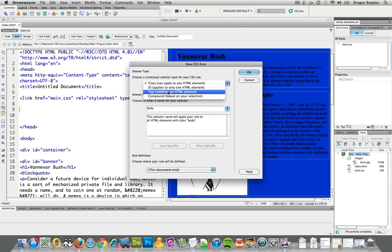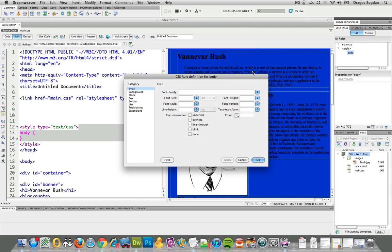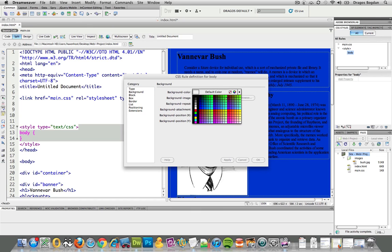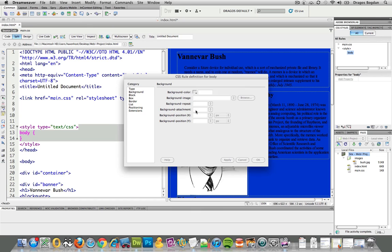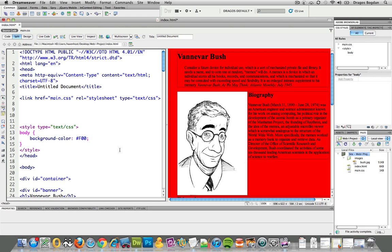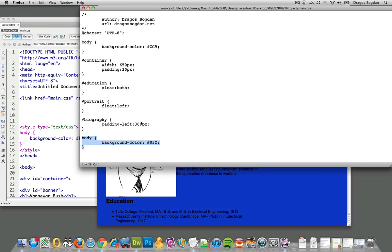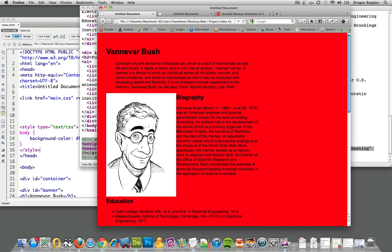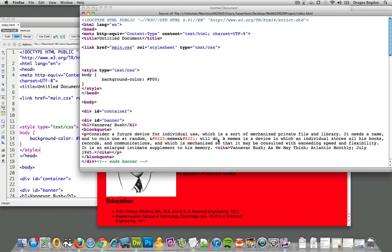And now for the background I'm gonna say color red and I'll apply it. Of course because of the CSS cascade, when I refresh this it's gonna be red.